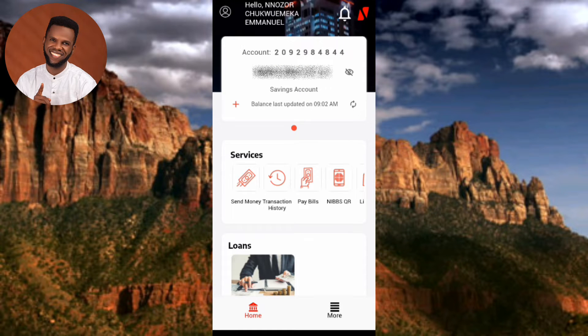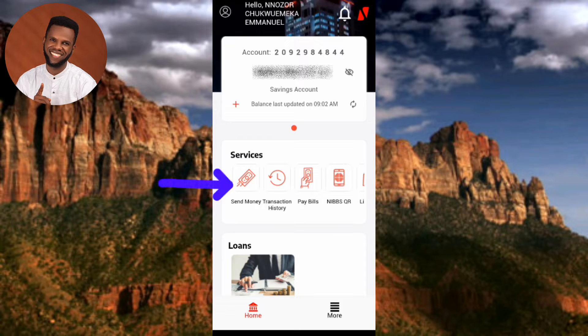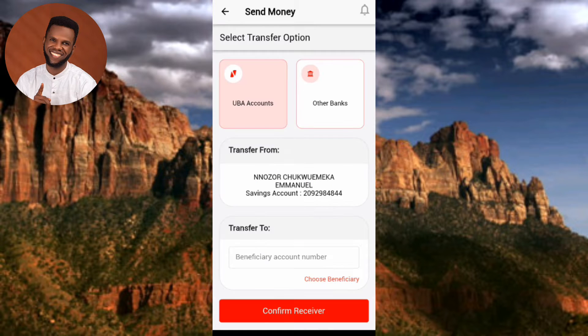Now I'm inside the app. To send or transfer money to anybody, tap on where it says 'Send Money' — you can see the arrow pointing at it.